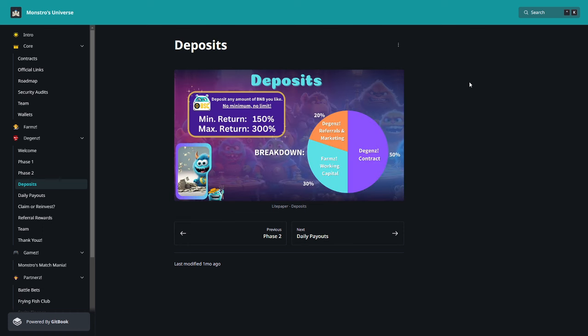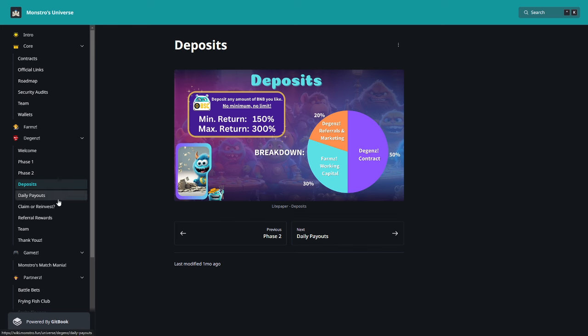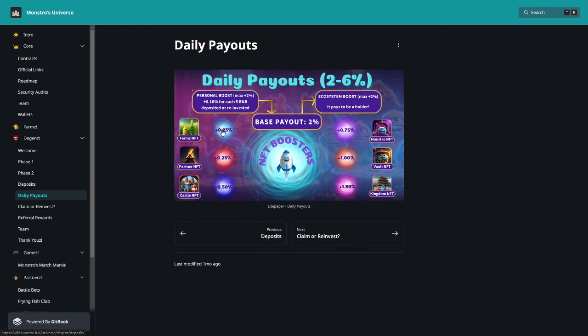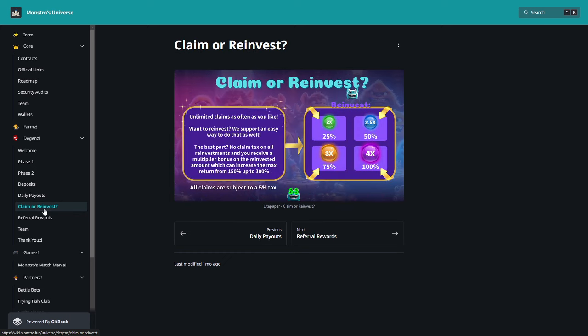Deposits. So minimum return is 150%, maximum 300%. No minimum, no limit, normally deposit any amount of BNB you like. Breakdown: 20% goes to Deggans referrals marketing, 30% Farms working capital, and 50% to Deggans contract. Daily payouts, how I said, base payout is 2%. So I told you already about it.